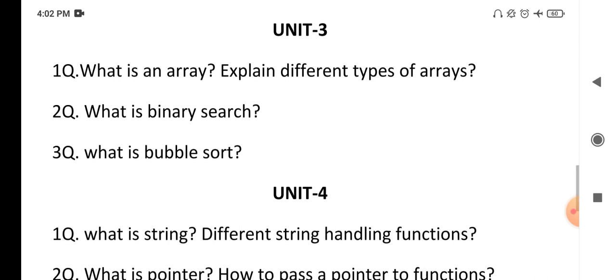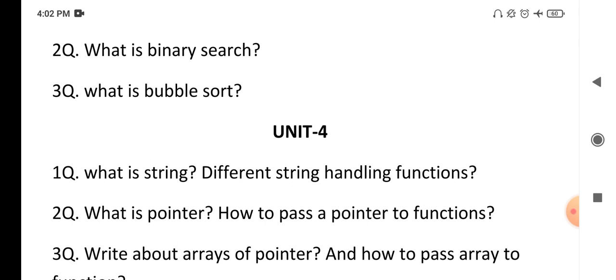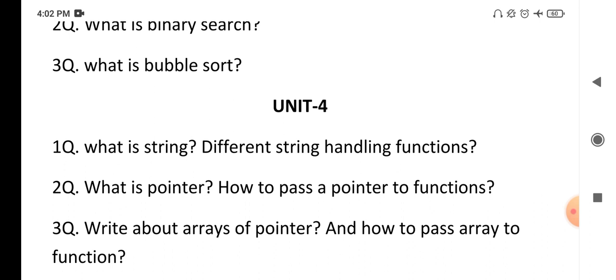The next key concept is: what is a pointer and how to pass a pointer to a function? A pointer is a special variable used to store the address of another variable. Once you create a pointer, explain how to pass it to a user-defined function with one example program. Also, write about arrays of pointers and how to pass an array to a function — create an array, define a function, pass the array to the function, and explain with a program.